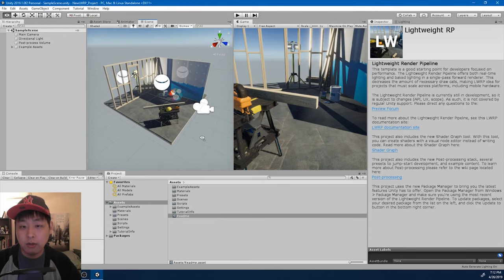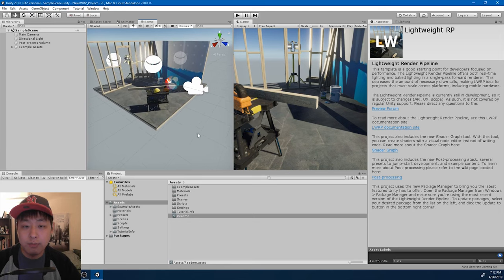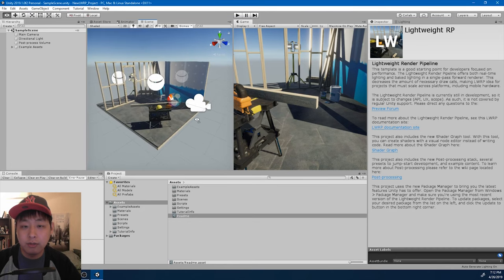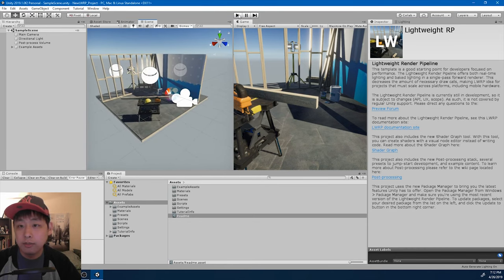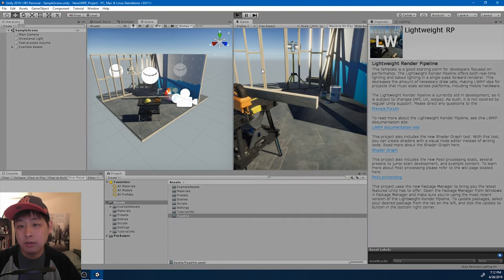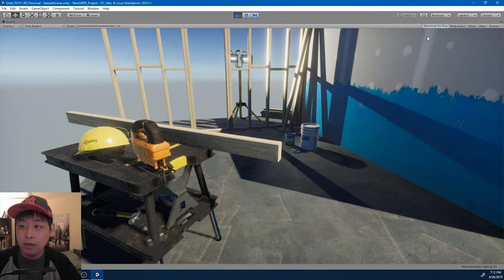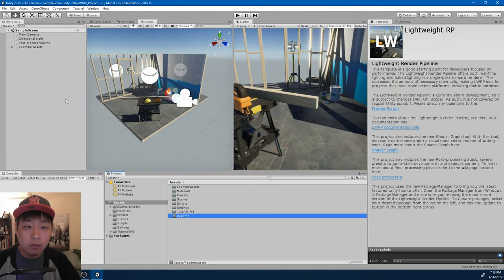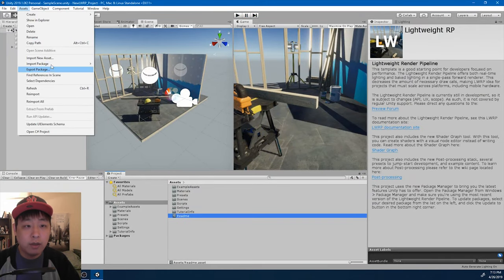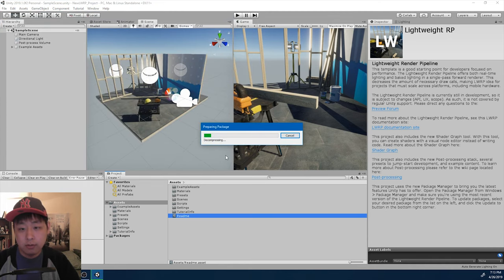So once it finishes loading, we now see this sample scene that uses the new Render Pipeline. I'm just going to click on play, just to make sure that everything looks good and works fine. Now I'm going to go to Assets and import the package that we made here. Let's import everything.